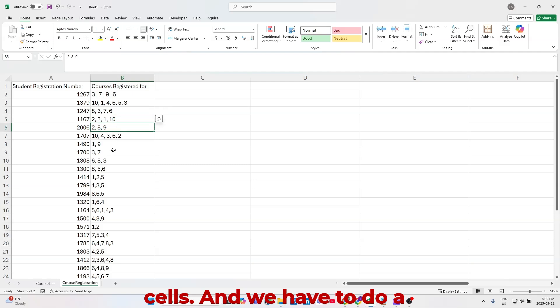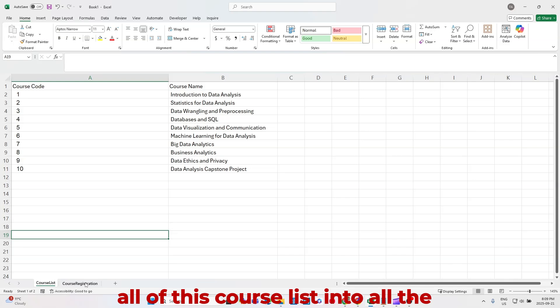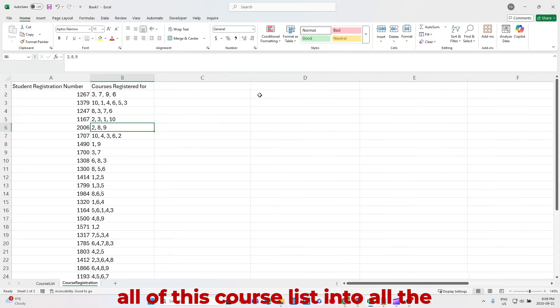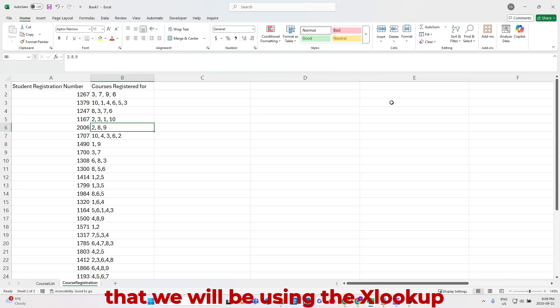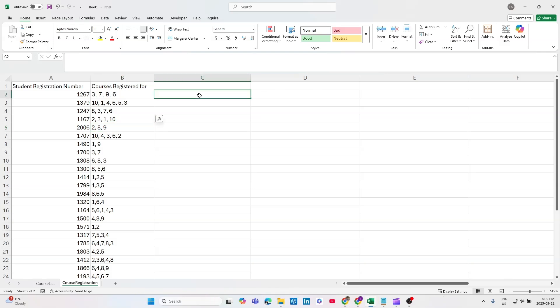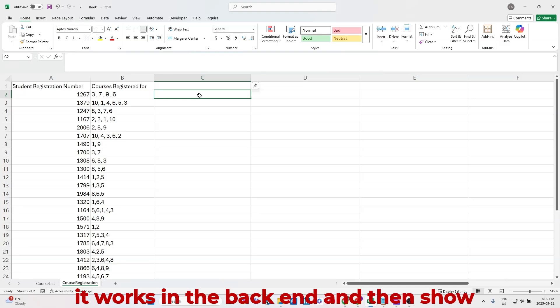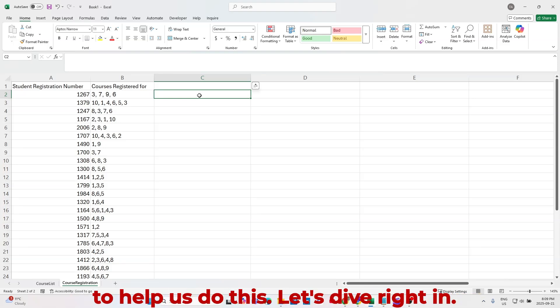And we have to do a lookup to pull all of this course list into all the boxes here. And to do that, we will be using the XLOOKUP function, but I'll show you how it works in the back end, and then show you the workaround formula that's going to help us do this. Let's dive right in.